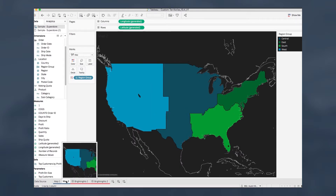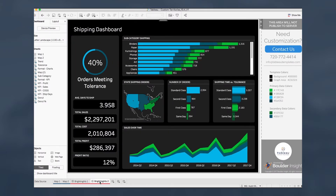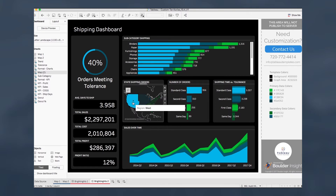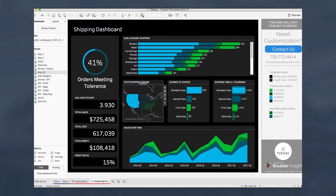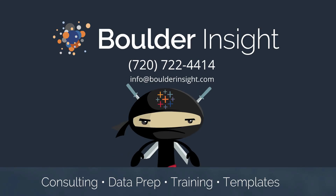Now let's put this into practice. Using this template, we've created a shipping dashboard using the Superstore dataset, and region is now actionable and advancing our data story. With that said, thanks for watching this video on Custom Territories.